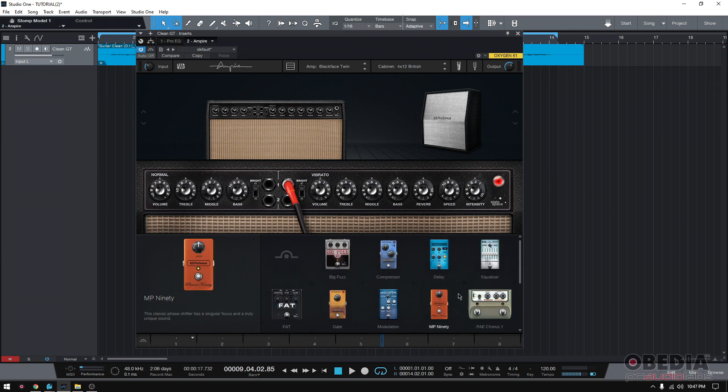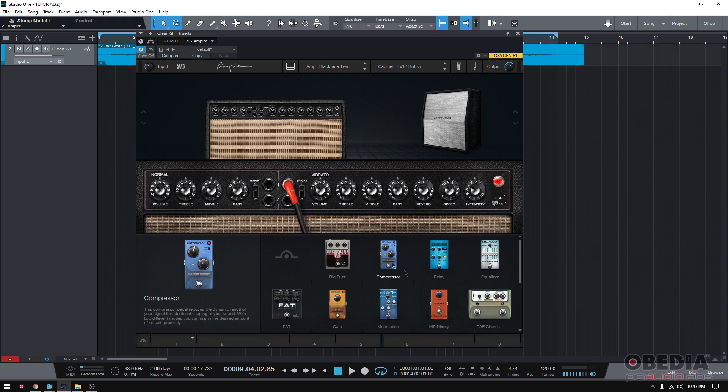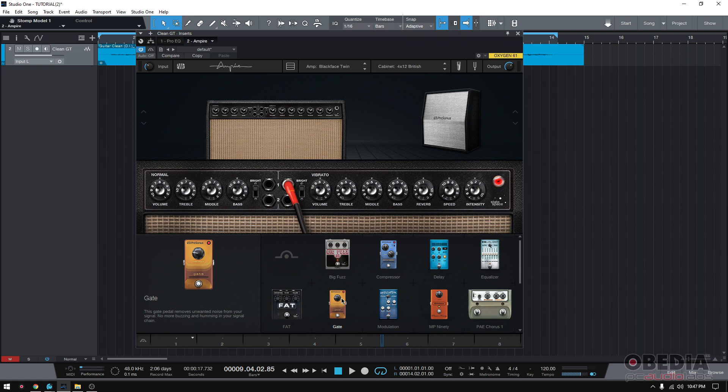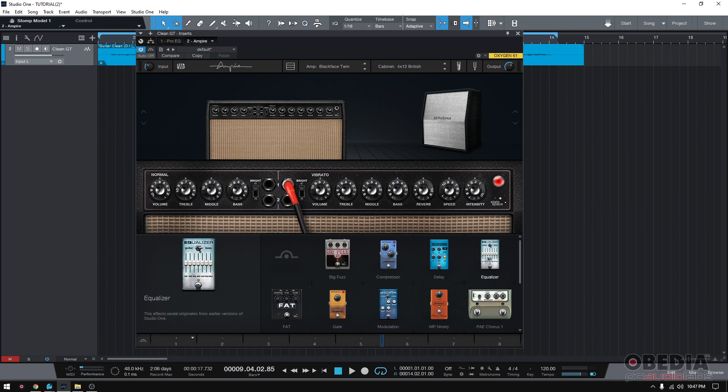Now you also have dynamic processing effects such as a compressor and a gate. If you're doing or playing things that have a lot of dynamics and you want to control that, you might want to add the compressor. If you're doing a lot of music that has a lot of distortion, a lot of noise floor that you're going to get rid of, you might want to use that gate.